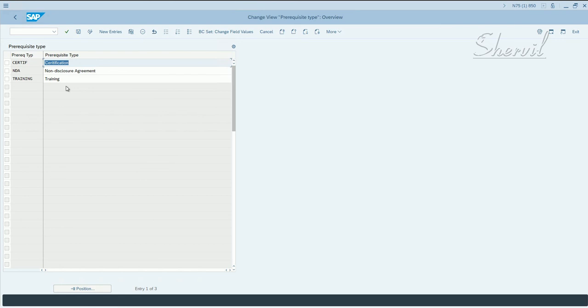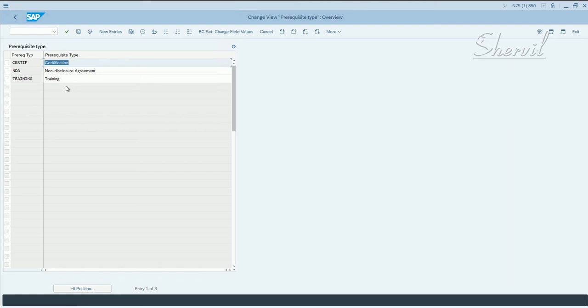So there are companies that require the users to undergo some training, and only after the training the access is given to them, access to the SAP system. So this is where you specify what are the prerequisites for granting access.